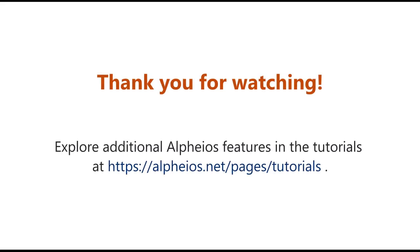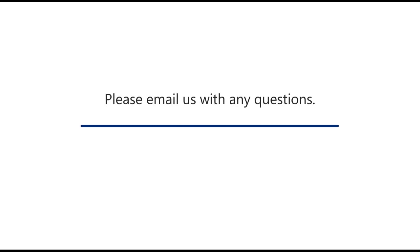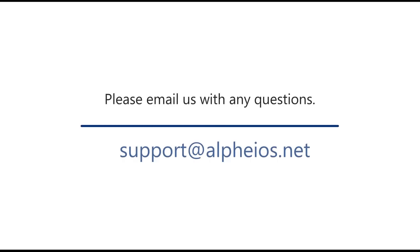Thank you for watching. Explore additional Alpheus features in the tutorials at https://alpheus.net/pages/tutorials. Please email us with any questions at support@alpheus.net.